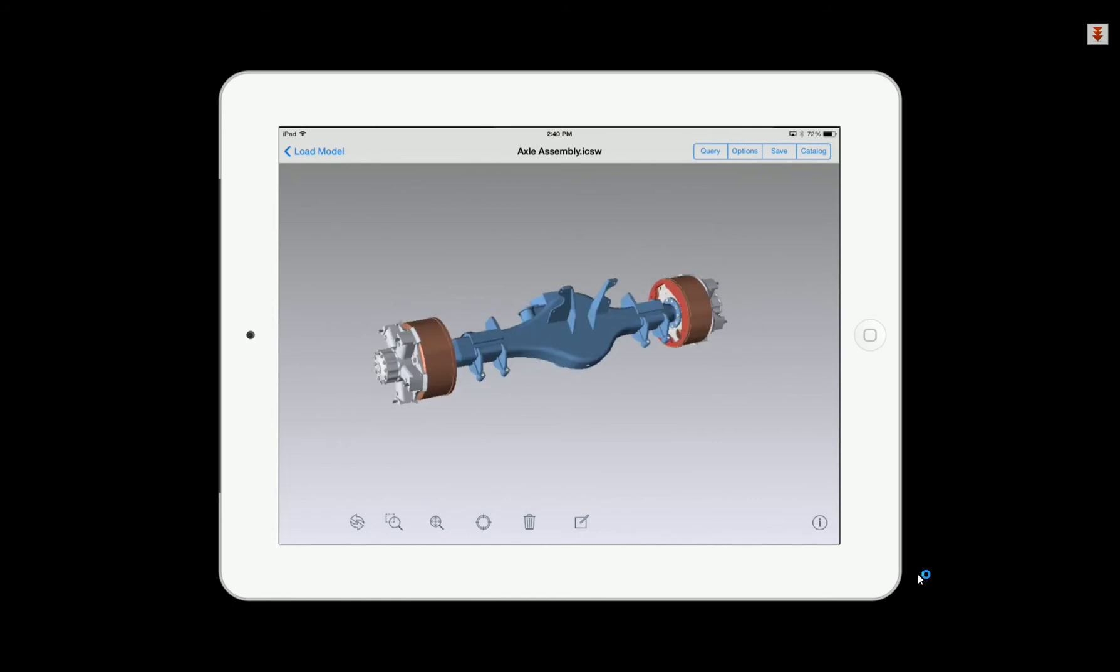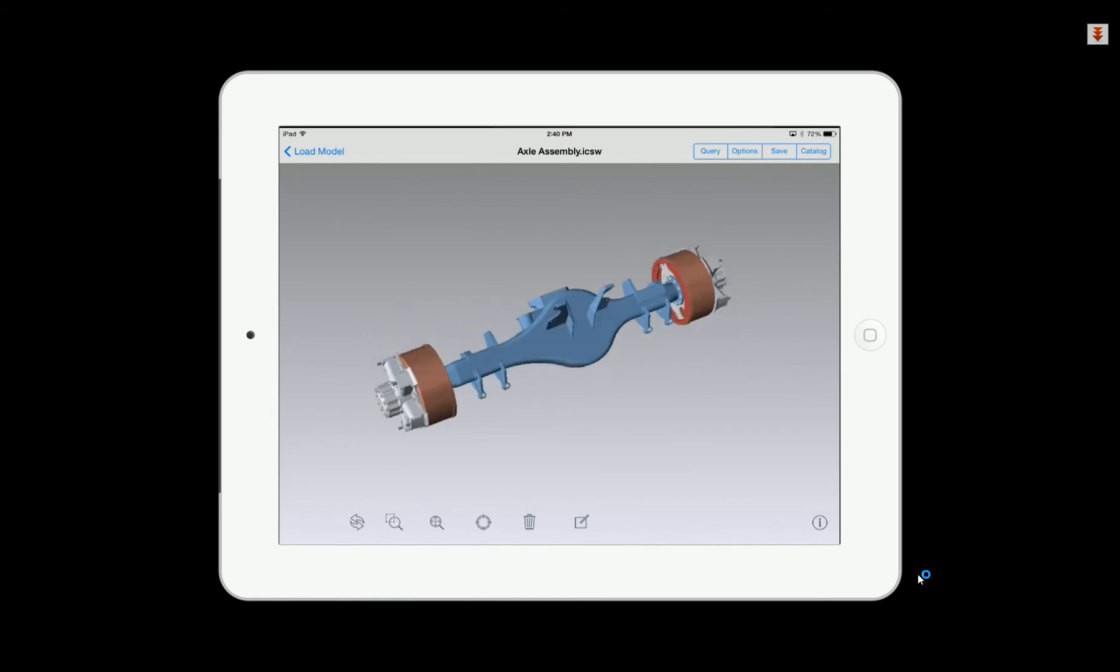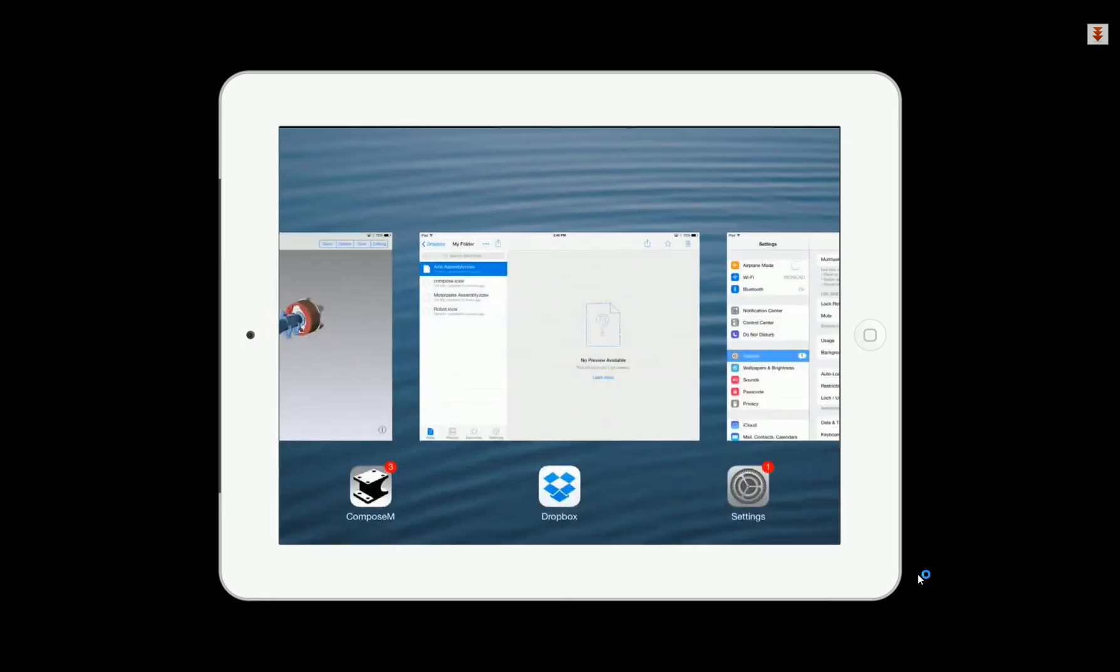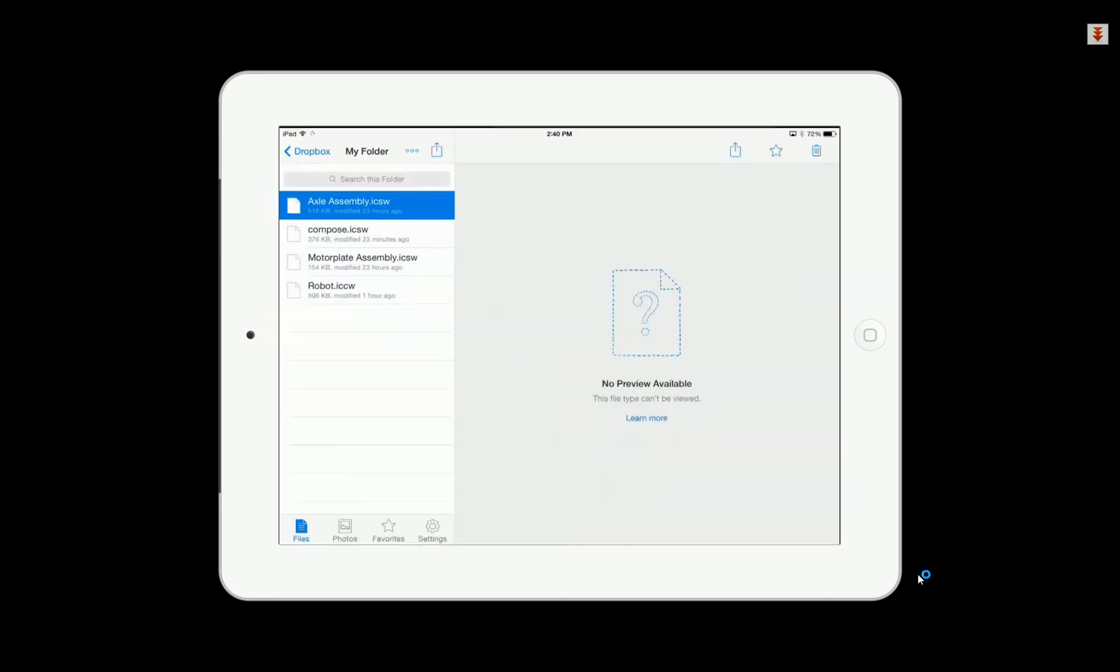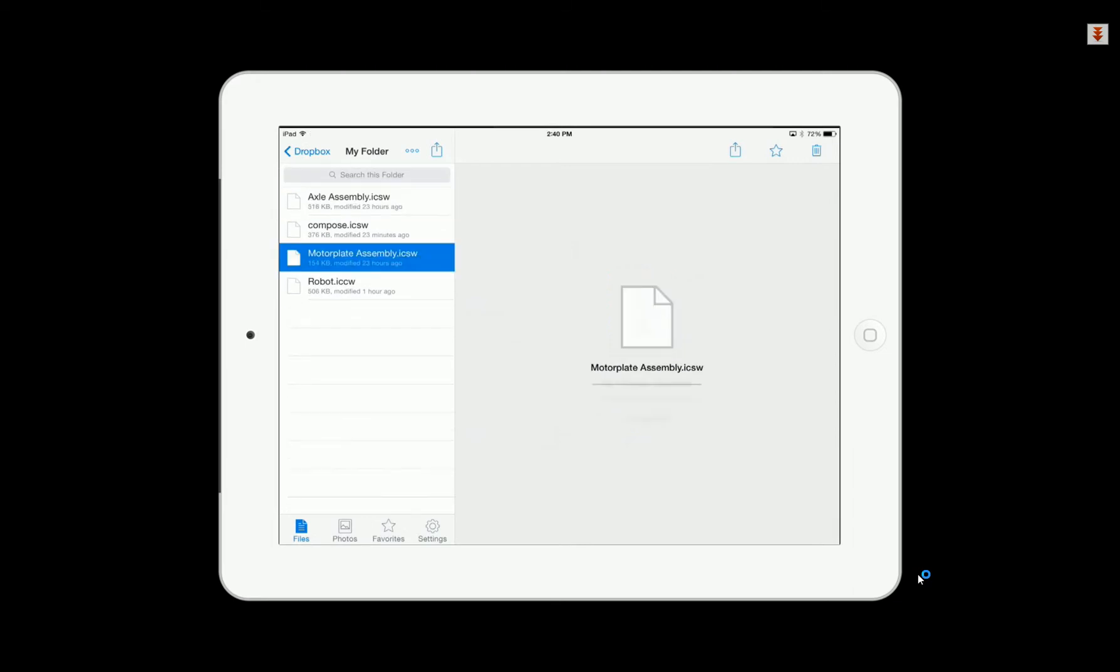You can also load existing files for viewing purposes. For example, we can load a model that we have already saved on our iOS device that allows us to view and also add annotations inside of here as well. You can load files from other applications such as Dropbox.